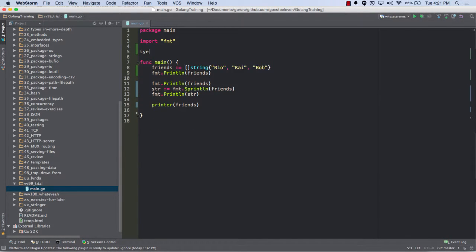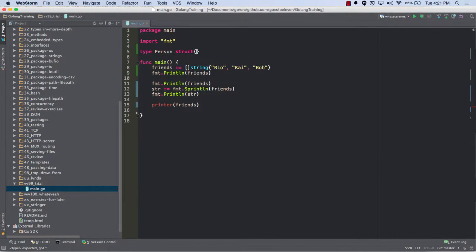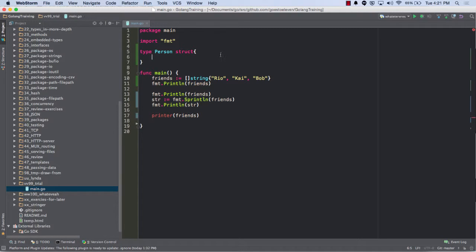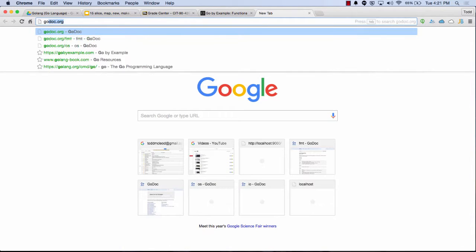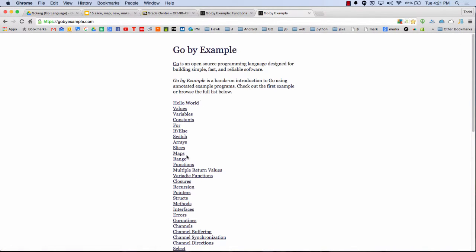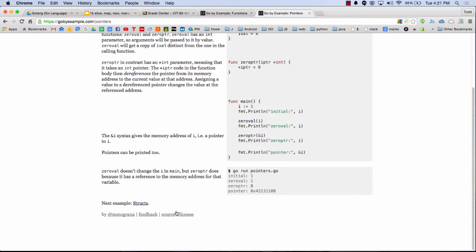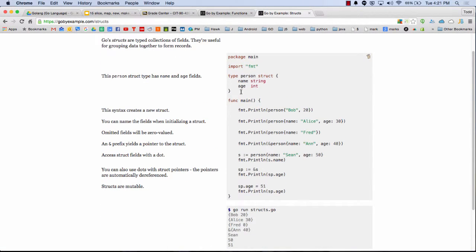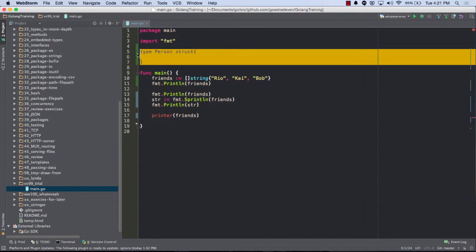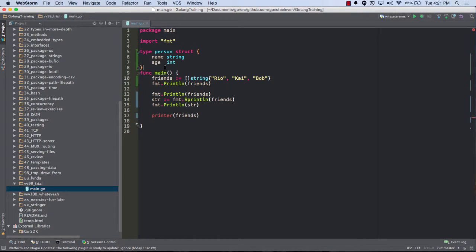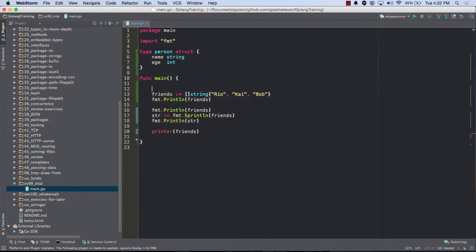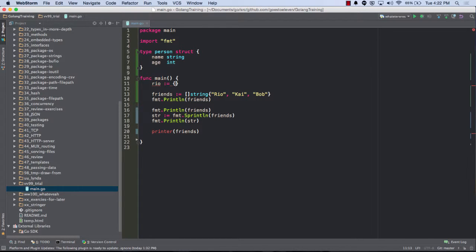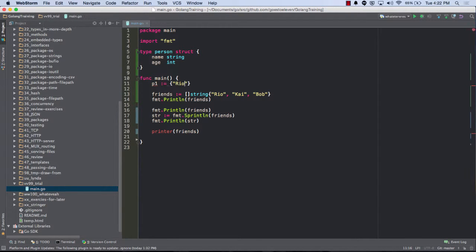So type person struct. And then it's going to have, let's see if there's one that's already written. Go by example. Struct. There we go. Perfect. So there's my person struct. And I could do Rio, well, let's do ID. Well, it's got to be, can't be a number. So now we got Rio name P1, P1, Rio.